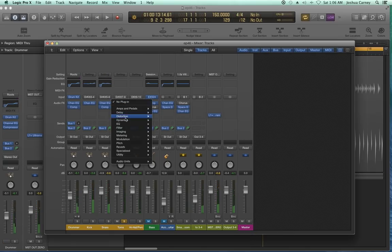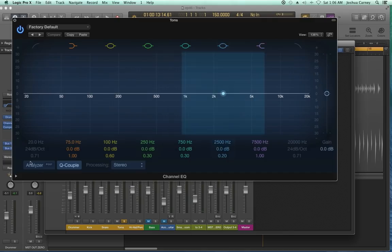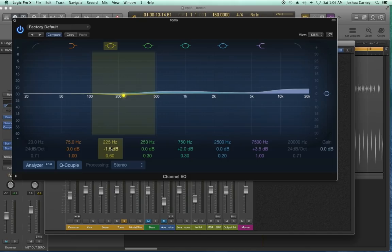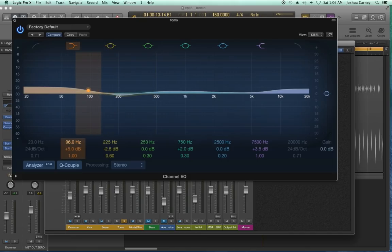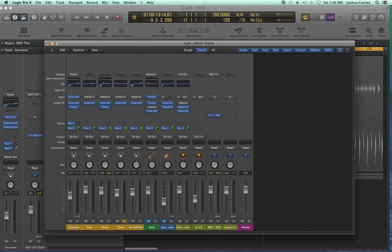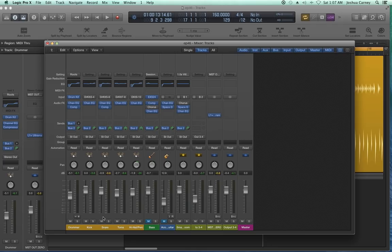For the toms, I'll EQ them as well — give them a little more brightness in the high end and a low end boost. For the hi-hat, I'm going to copy over the EQ settings from the overhead track. You can do that by holding Option on the plugin and dragging it over to duplicate it. Since I'm visualizing the hi-hat on one side of the kit, I'll pan it to the right.